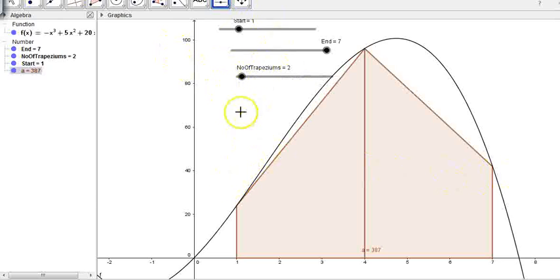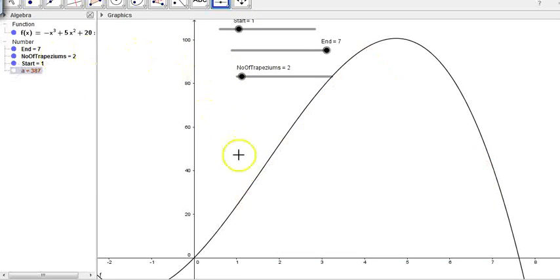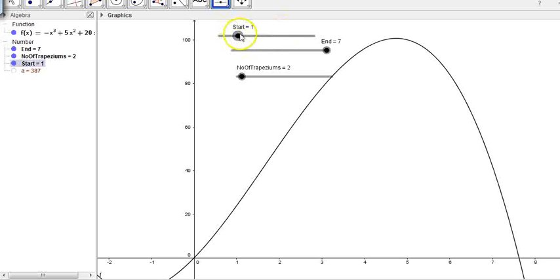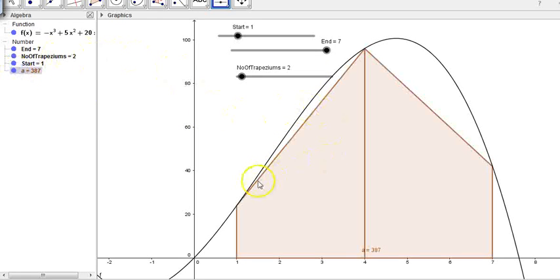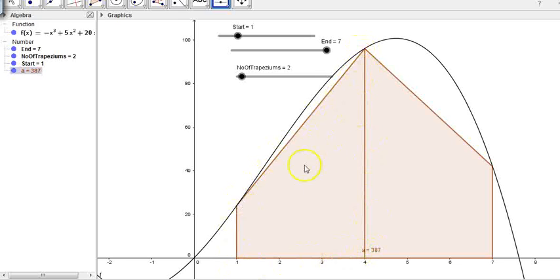I'm going to use GeoGebra to show you how this works. Here's our function — you can see it passes through the origin, it comes up, and it comes back down again. I'm going to find the area under the curve between 1 and 7, and I'm going to use trapeziums to calculate it. This is a very crude approximation of the area under the curve. You can see that it's approximating the area as 387, using two trapeziums. You might not see that as a trapezium, but take a close look — it's four sides, one on an angle.